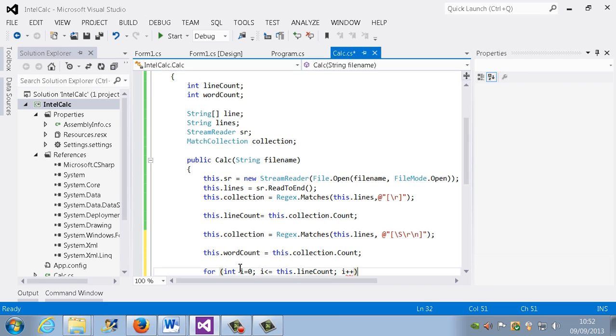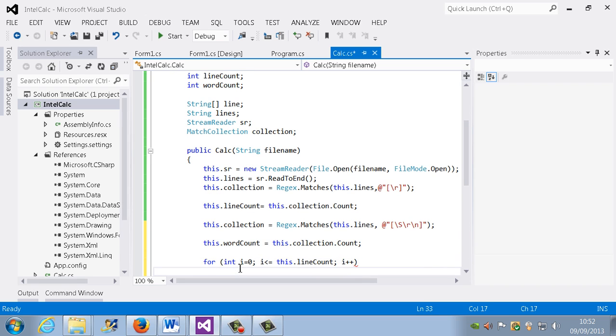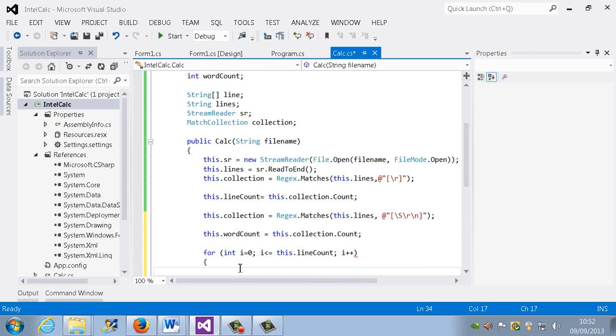So if we had ten lines, then we need to go ten times round, repeat ten times. And now what we're going to do, we're going to use something like the regular expression, but this time we're going to extract the lines from that string.